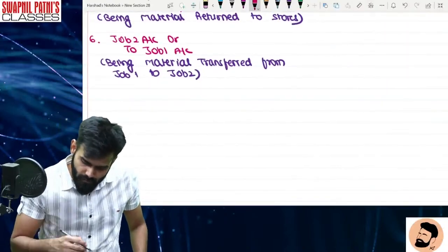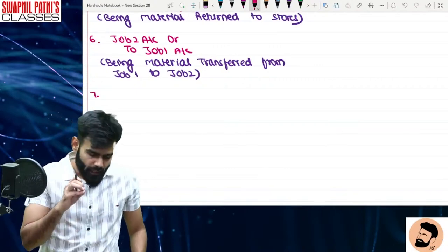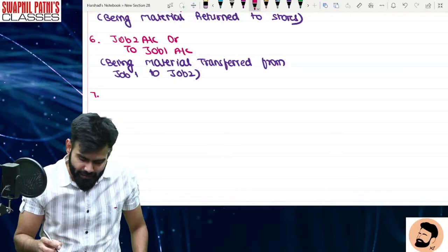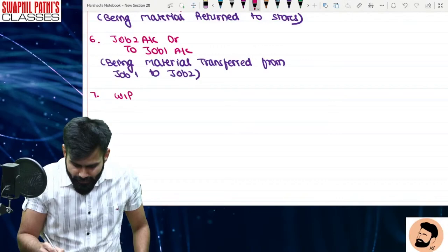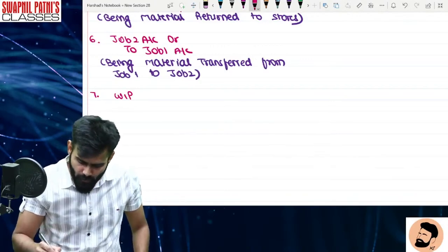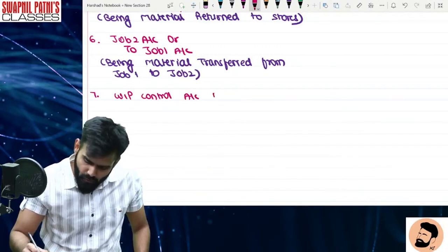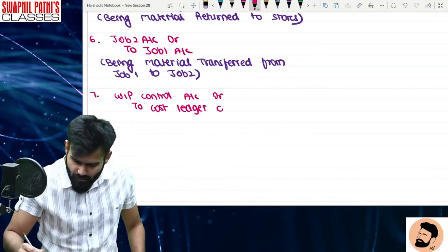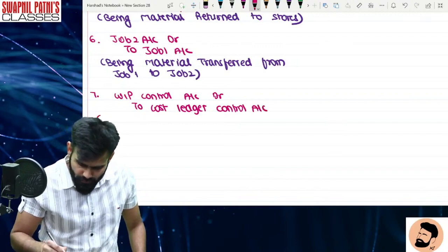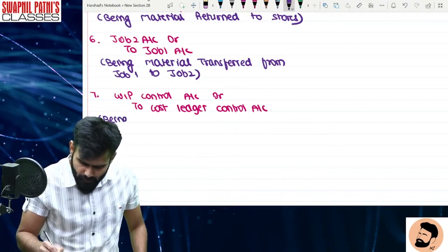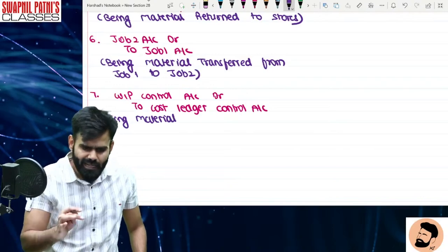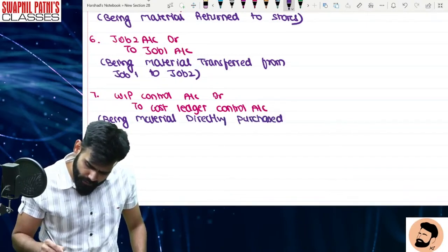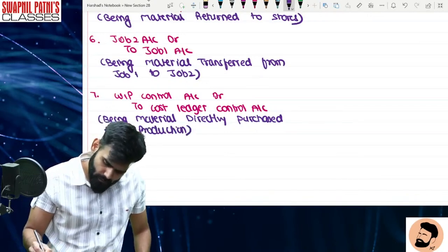Seventh entry — kabhI kabhI material directly purchase kiya for production — koi intermediate route nahi. Entry: WIP Control Account debit, to Cost Ledger Control Account. Narration: Being material directly purchased for production.